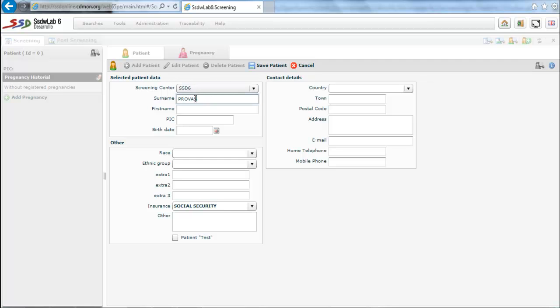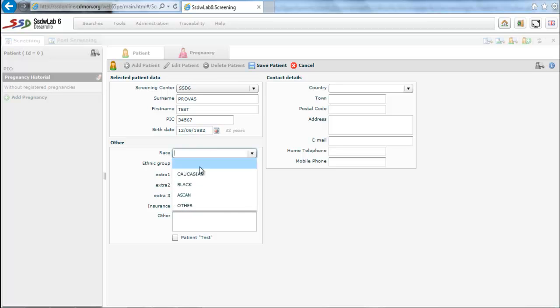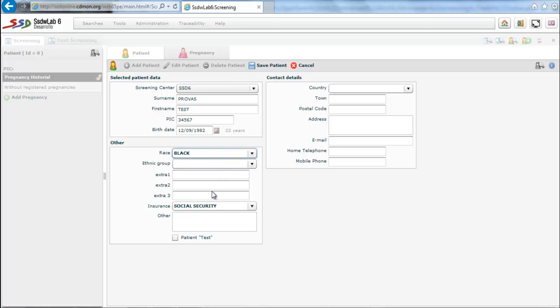In the patients folder we must enter the data identifying the patient: surname or name, CIP, and date of birth that will let us calculate the age of the patient in the section called Others. We introduce the race of the patient, which is a correction factor, and in this case the patient is black. In fact, we mark the patient as a patient test.